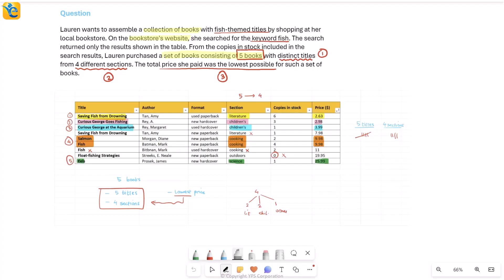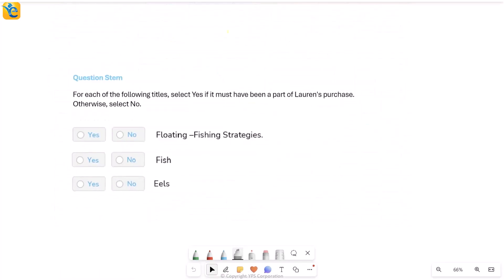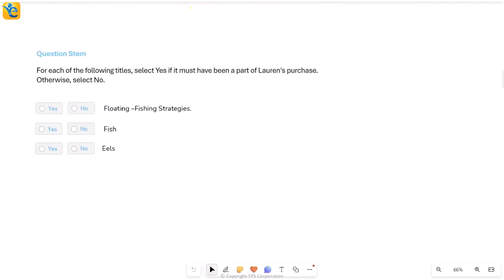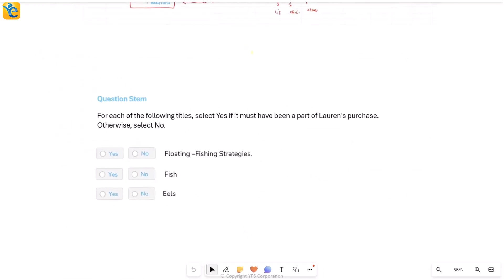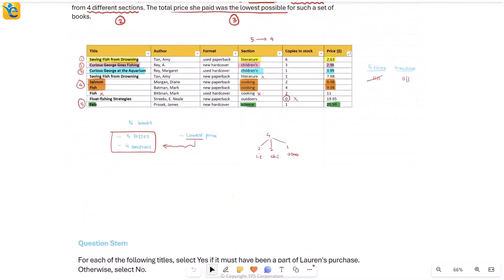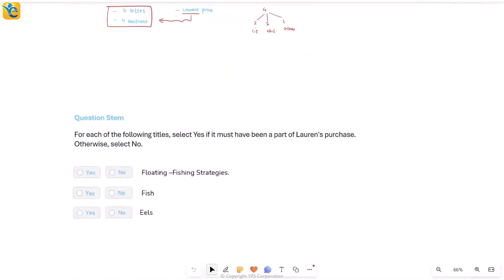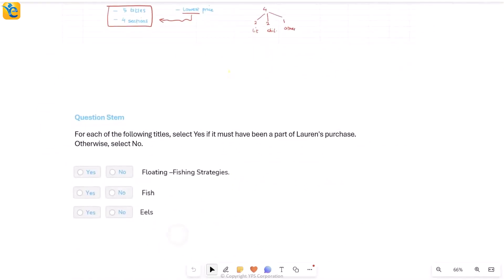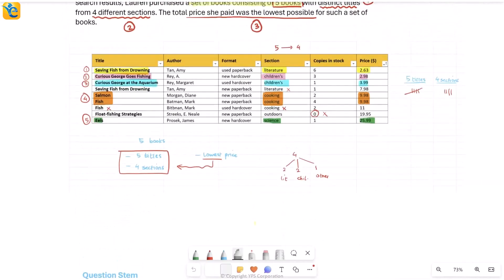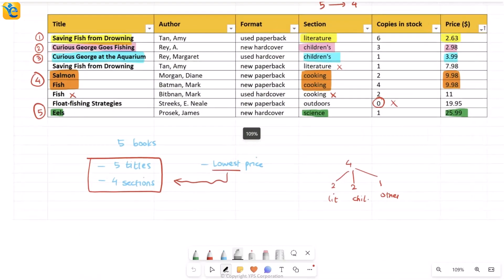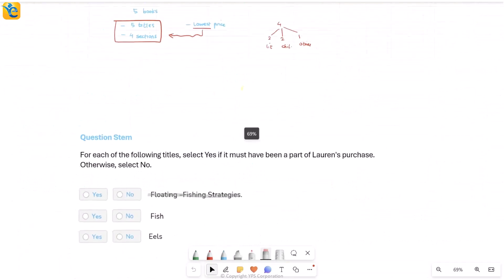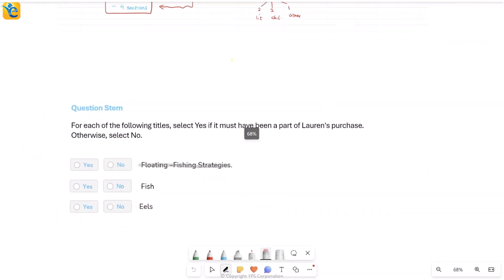Perfect. Here we are. Let's again see what the question was asking. We have these titles and we want to select which one must be a part of Lauren's purchase. Now, I know about all five that she's purchasing. I simply have to see my selection and I have to see these one by one. So the first title I'm checking, floating fish strategies. Let's see floating fish strategies. No, that's not among the five that she selected and very quick to now mark the answer. It need not be a part of a selection. It will not be in fact based on all of our analysis.